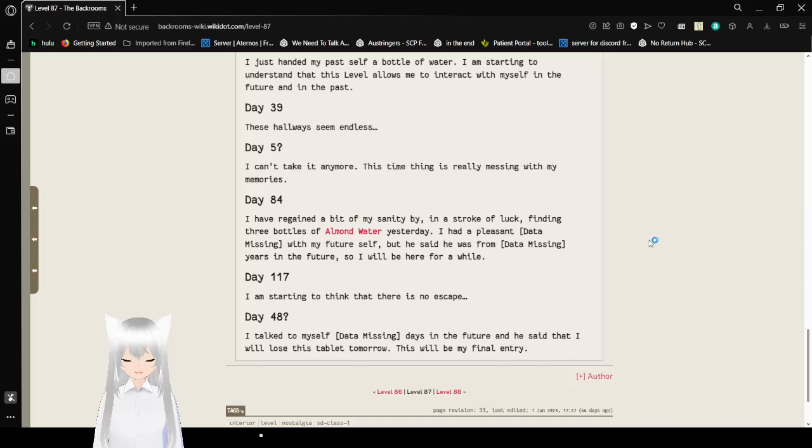But he said he was from data missing years in the future. So I will be here for a while. Day 117: I am starting to think that there is no escape. Day 48: I talked to myself, data missing in the future, and he said that I will lose this tablet tomorrow. This will be my final entry. Oh, that sucks.